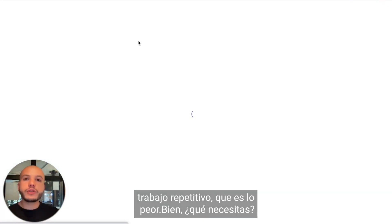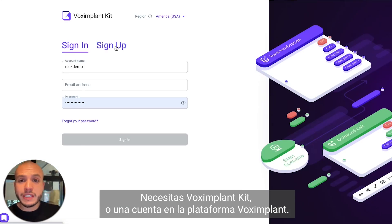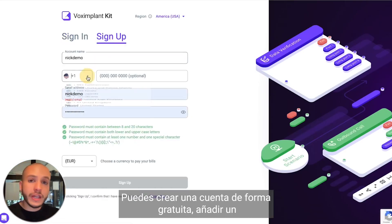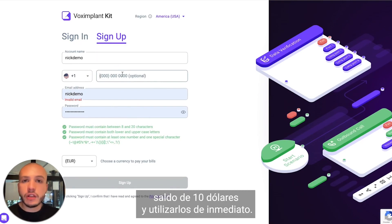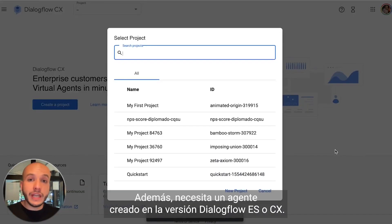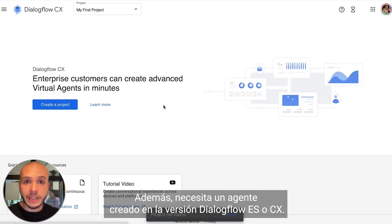What do you need? You need a Vox Implant Kit or Vox Implant Platform account. You can create one account for free with a balance of $10 and use it right away. You also need an agent created in Dialogflow ES or CX version.